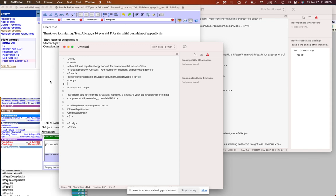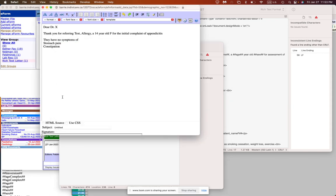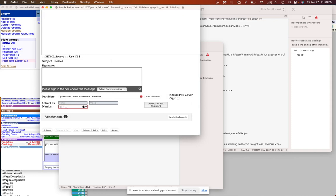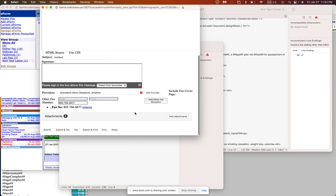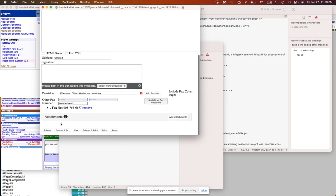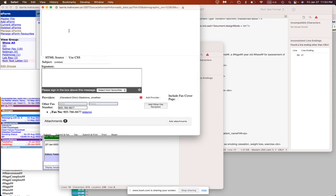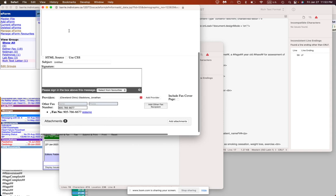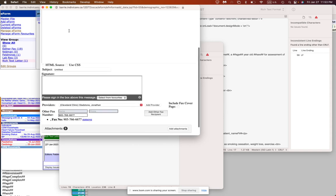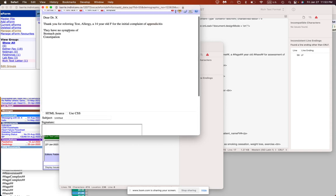And then once you're done, for those of you who have Oscar, you can fax your consult note directly to the referring physician through your fax here. So it will be something that comes in with your referral. And you just have to look that up and type in the fax number here. And then click on add other fax recipient and fax that off, submit and fax. And then that will appear in the patient's chart and will go to the referring physician as well.